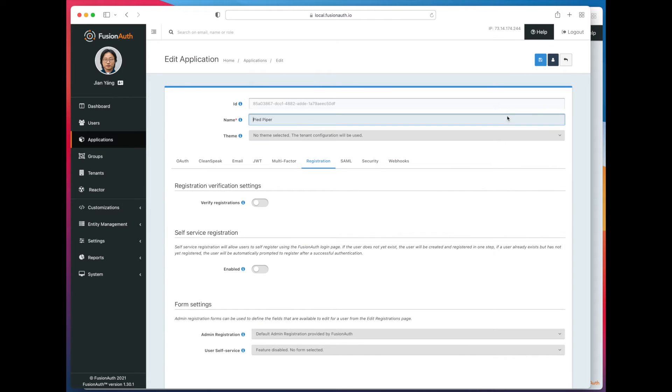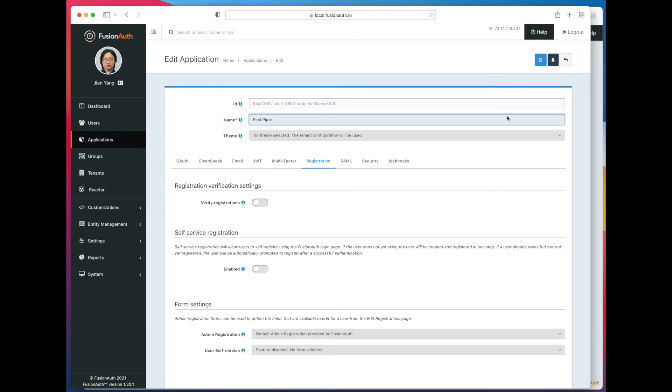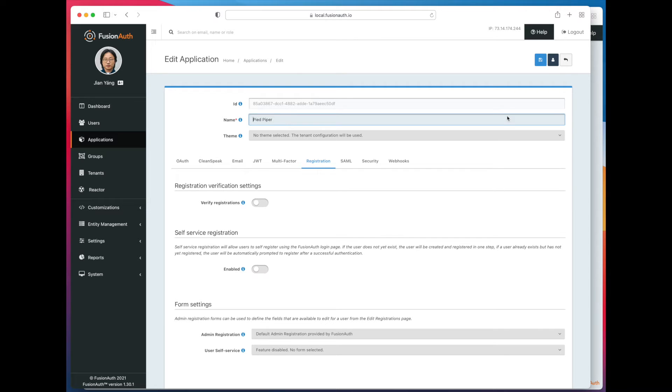So we edit the application. I'm doing all this via the administrative user interface. You can absolutely do this via the APIs. And if you're going to be creating a large number of applications or if you want to manage your application config over time using an IAC tool or a set of scripts, then you should absolutely not use the UI. But for demos, it's great.